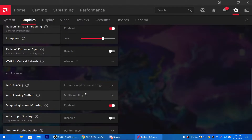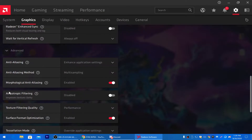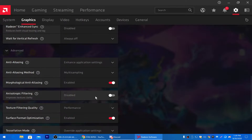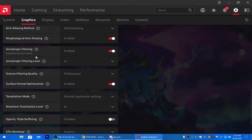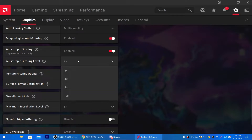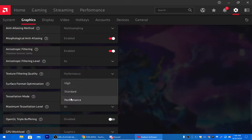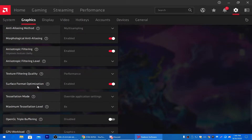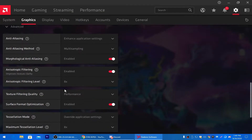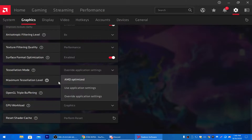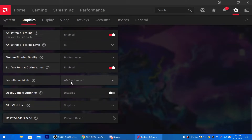Select Enhanced Application Settings for anti-aliasing. For the Anti-Aliasing Method, set it to Multi-Sampling. For Morphological Anti-Aliasing, enable it. For Anisotropic Filtering, enable it — this improves texture quality and FPS in Fortnite — and set it to 8x. For Texture Filtering Quality, set it to Performance. For Surface Format Optimization, enable it. For Resolution Mode, set it to AMD Optimized so AMD automatically handles the best setting.